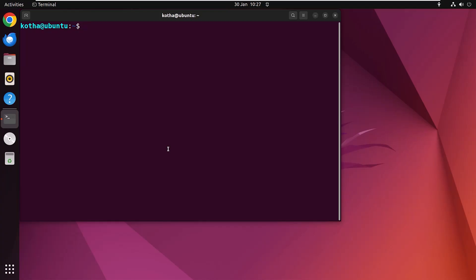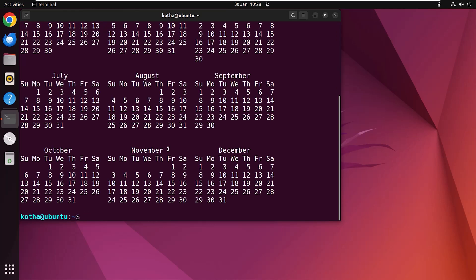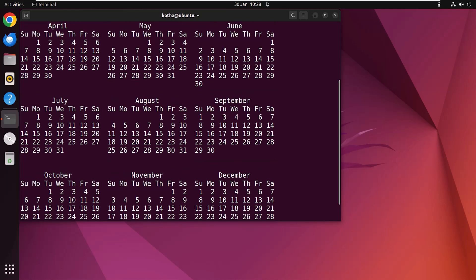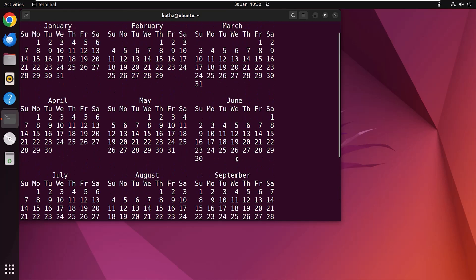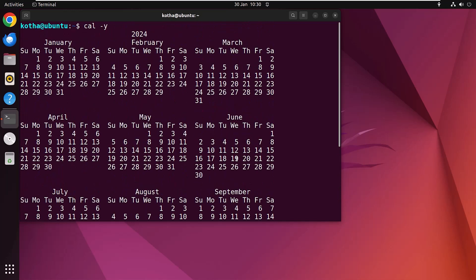If you want you can also see the whole year using the option -y. So type cal -y. Hit enter and now look at the terminal. If we scroll up then you can see the calendar of the whole year 2024.